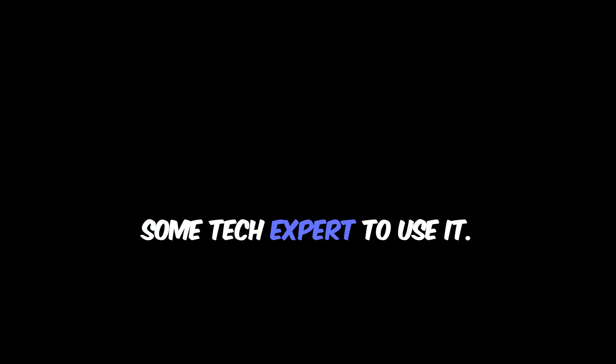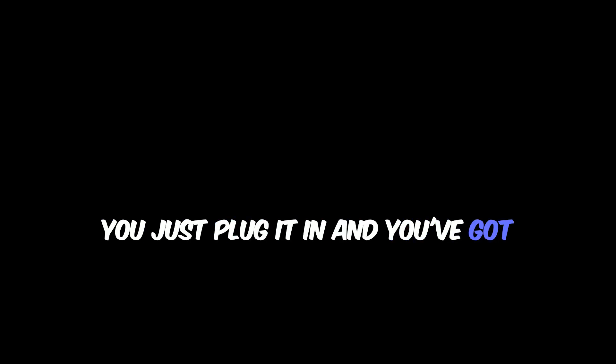And you don't have to be some tech expert to use it. You just plug it in and you've got hours of dependable backup power. Not only is it a game changer during power outages but it also helps you be more energy efficient, meaning it can contribute to lower electric bills over time.